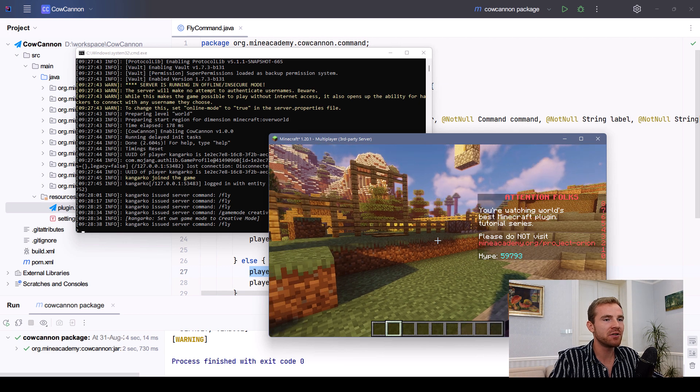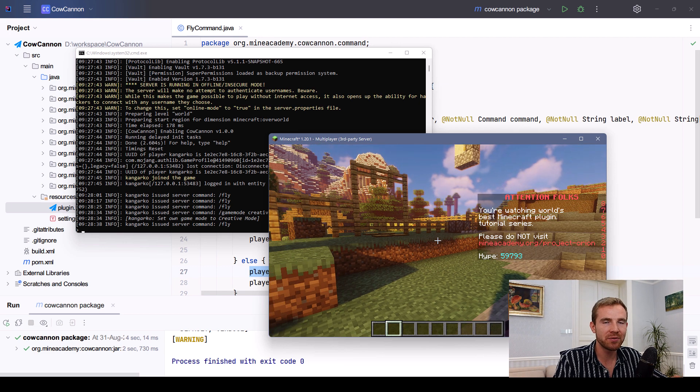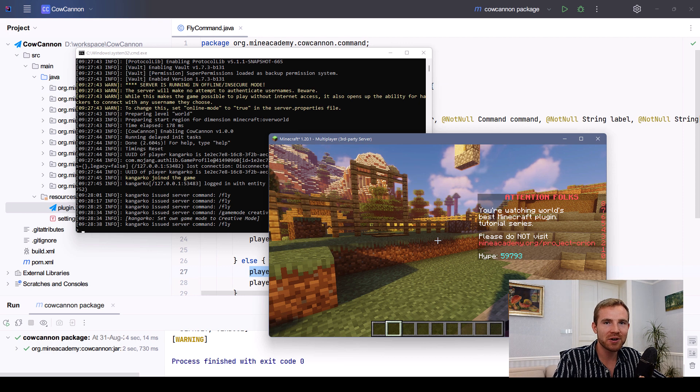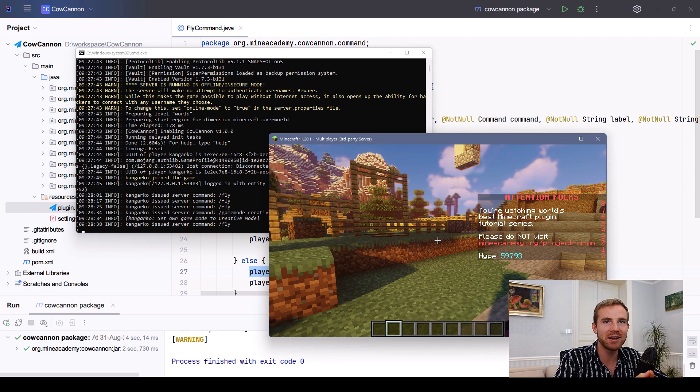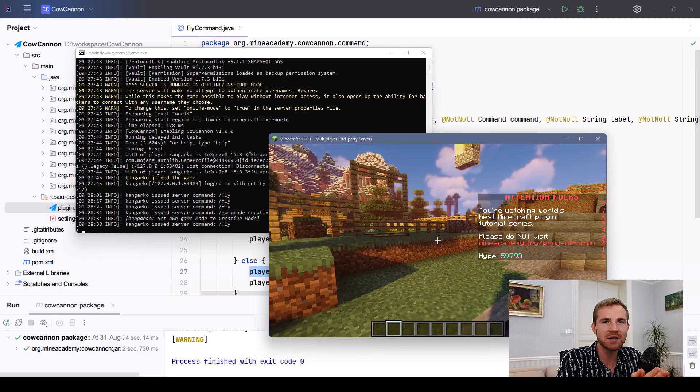Anyways guys, I do hope that you enjoyed this video. If you want to learn more about making beautiful Minecraft plugins, see the course called Project Orion. The link to it again is in the video description. And I will see you guys next time.